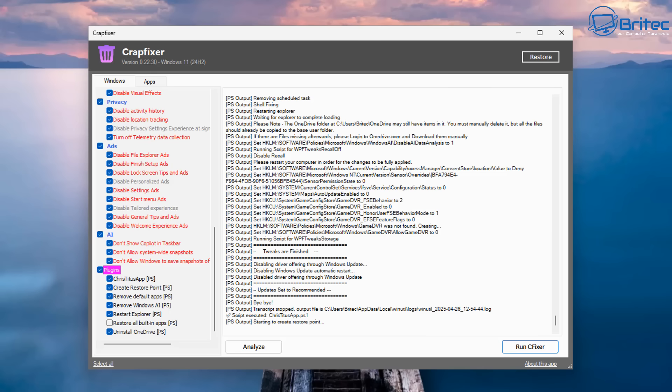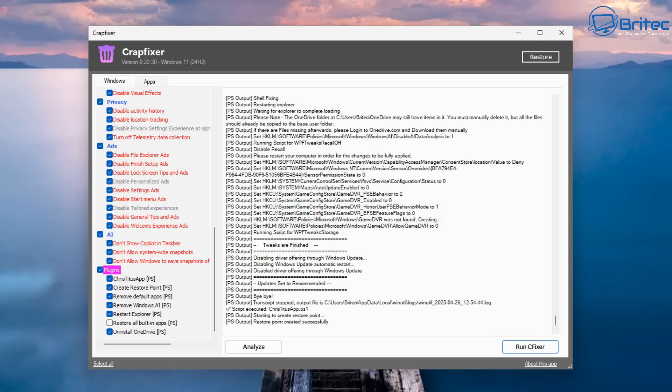And once this is done, you should see something looking like this. It will go back to the Crap Fixer app. And again, you can now see it's created another restore point. So you've got plenty of restore points to roll back if you don't like something or you want to revert back. You can do.